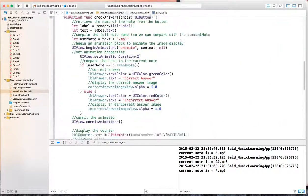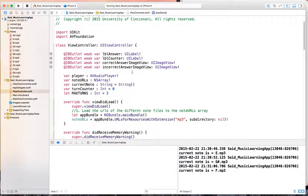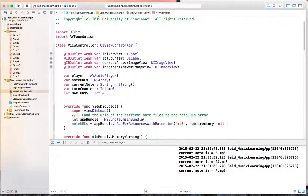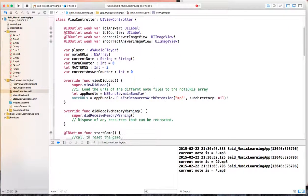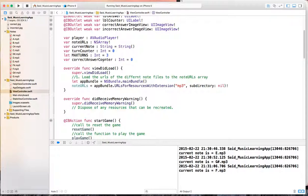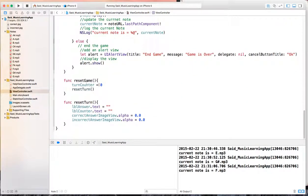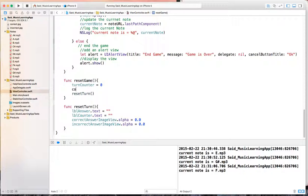We come here at the top - you can put it anywhere, I like to keep them all together. So this will change, so we'll use var not let, and we'll say correct answer counter. It's an integer and we'll initialize it to 0. This one will also need to be reset when the game is reset, so in the reset game we reset the correct answer counter back to 0 - not in the turn, but in the reset game.